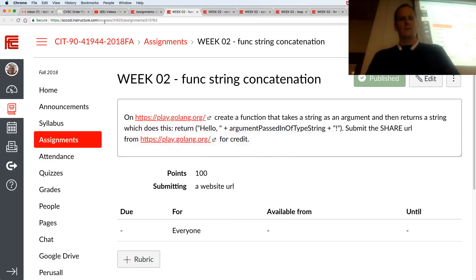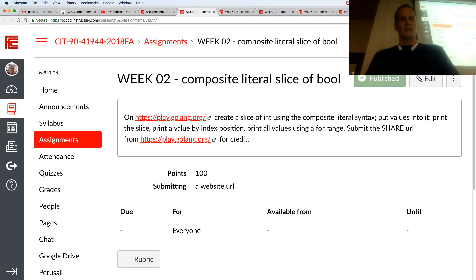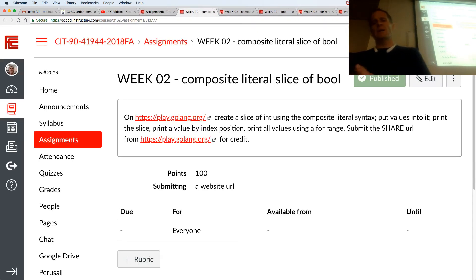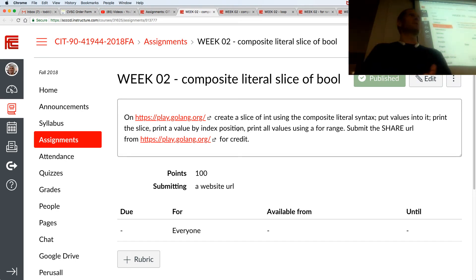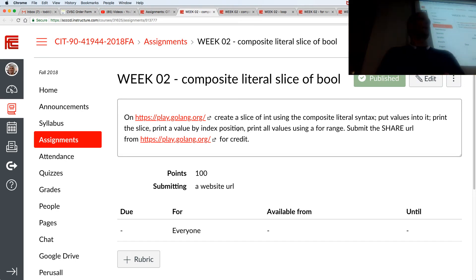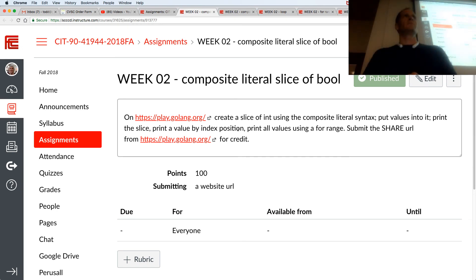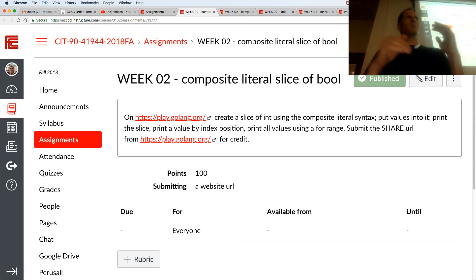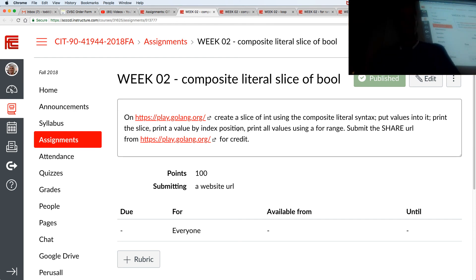The next one is create a slice of int using a composite. Wow, that's a lot. That's like next week's topic. We're going to get into data structures. So let's just leave it with that last one. And then in the next video, maybe we'll do a little bit of a preview of what's coming.